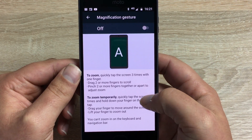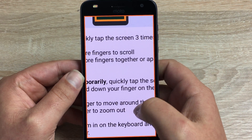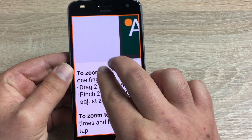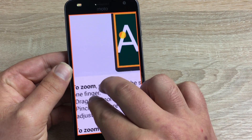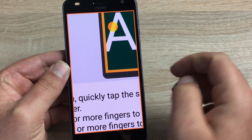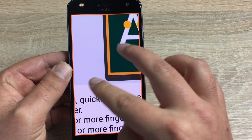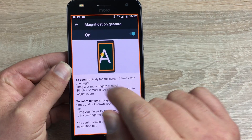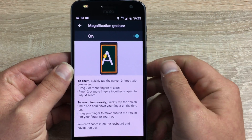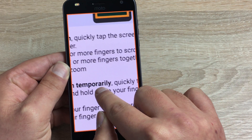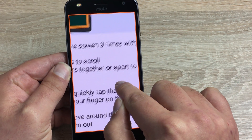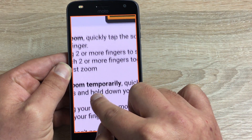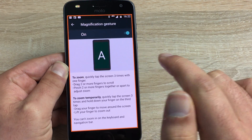Magnification Gestures — once toggled on, three quick taps will zoom in your display. This works anywhere on your device. With two fingers you can pinch to zoom to make it even larger. You can use two fingers to move around, or hold on your third tap to temporarily zoom in, then release to go back to normal.